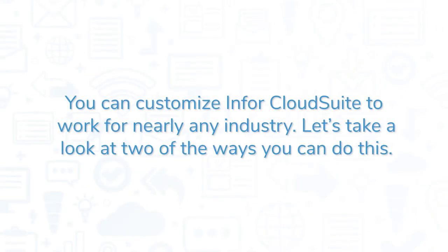You can customize Infor CloudSuite to work for nearly any industry. Let's take a look at two of the ways you can do this.